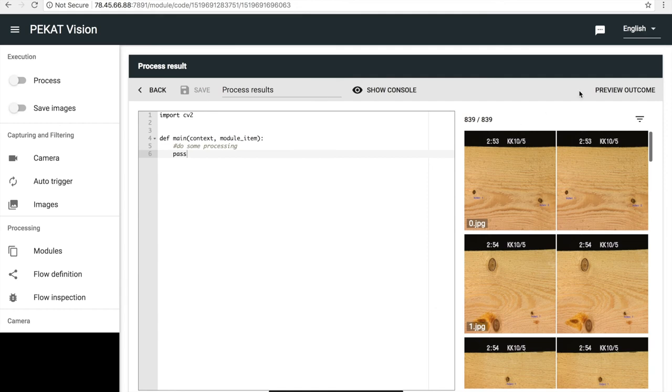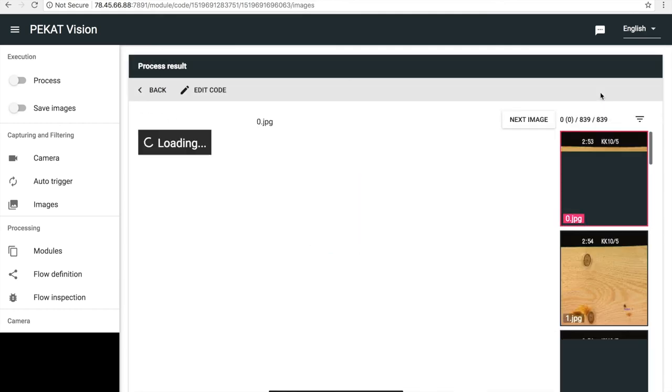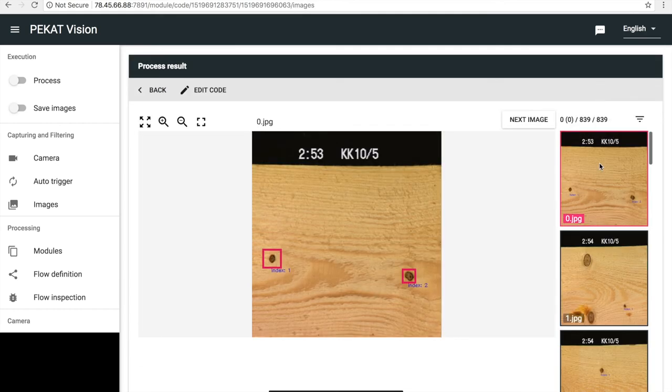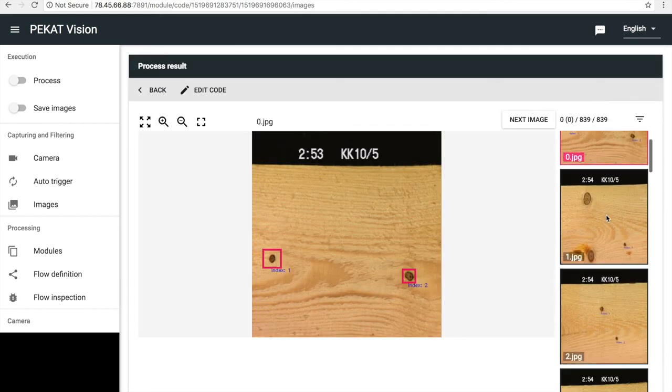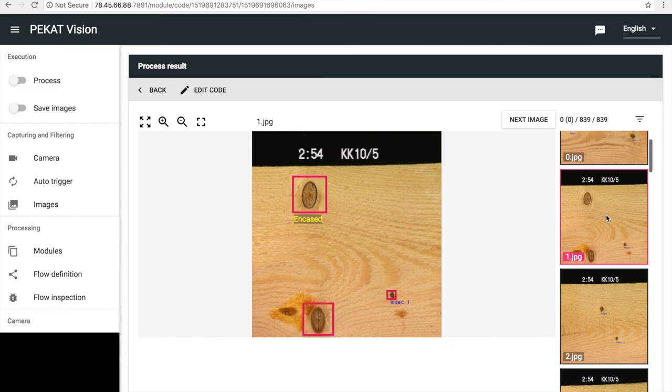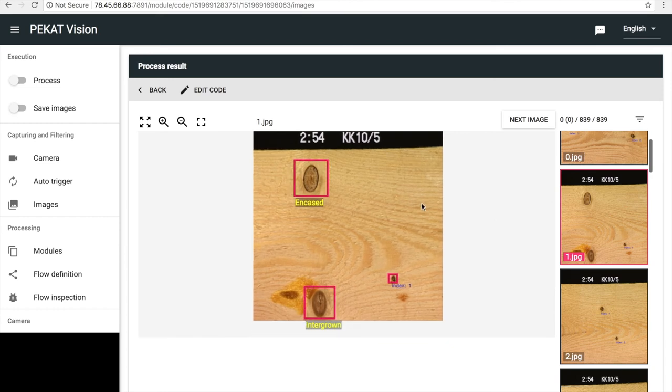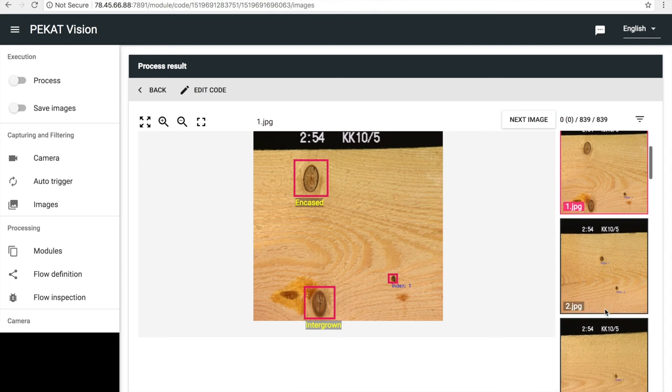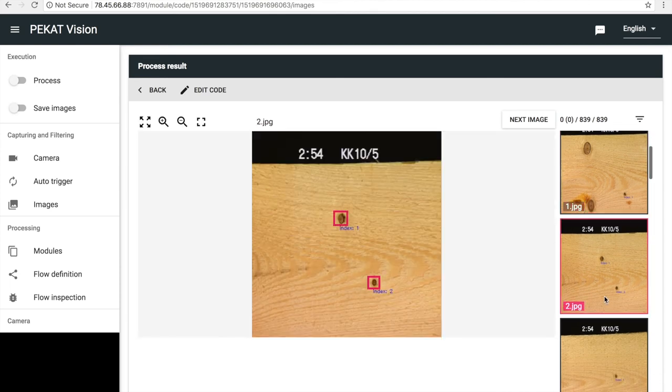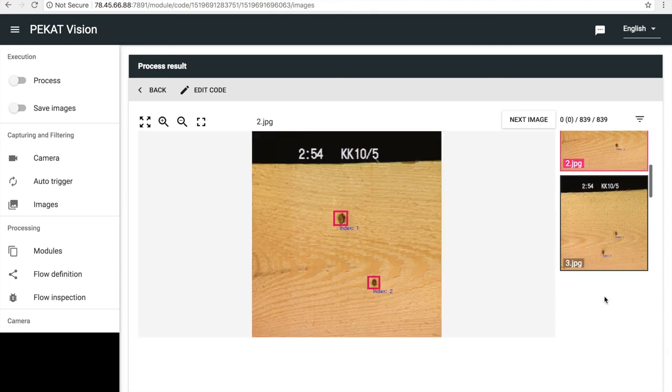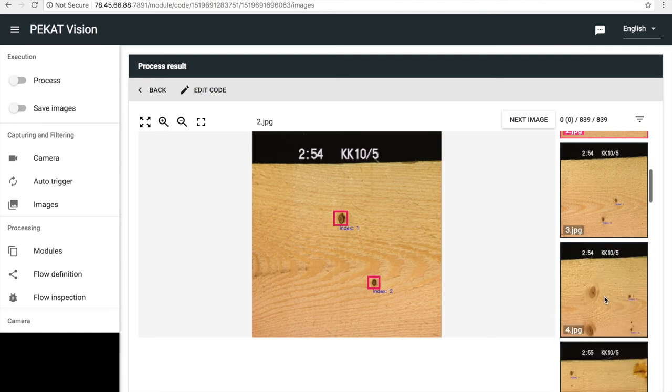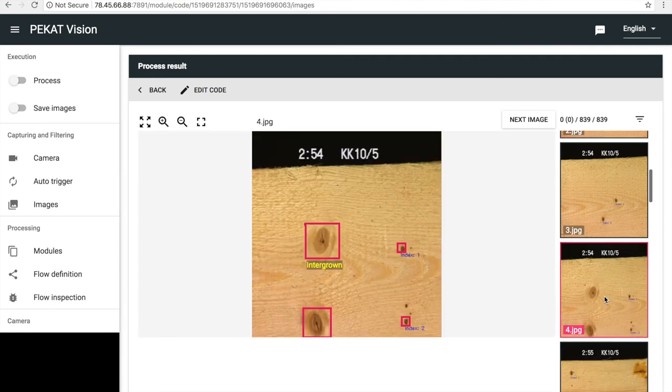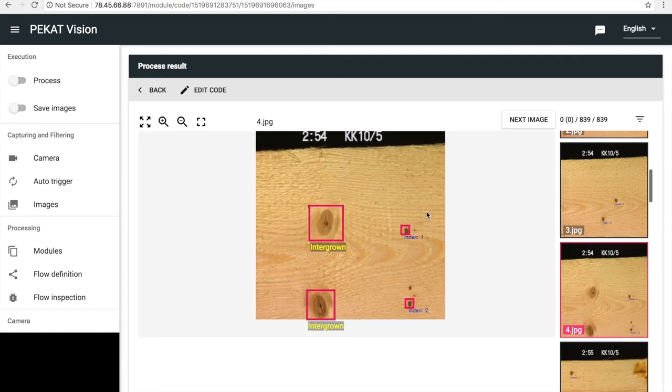Let's see the results. Everything works as expected. Small knots are being counted and labeled and big knots are being classified. Let's check a few of the images. Yeah, we can be satisfied. It works well.